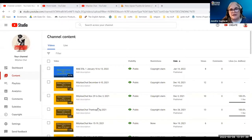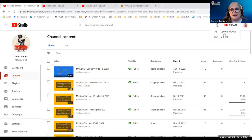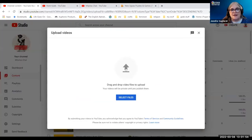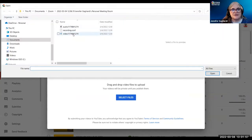So here I am. This is one of the YouTube channels I'm actually going to be using. I'm in my studio. I'm going to upload a video to YouTube, and then we'll return to this after the presentation.